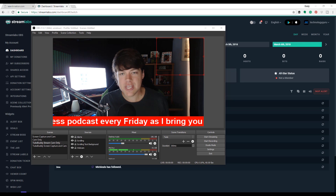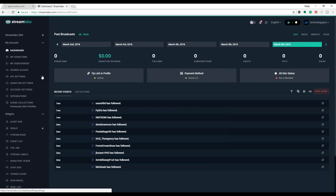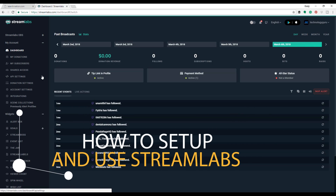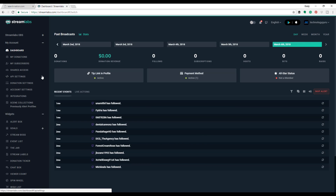Hey guys, welcome back to another video. Dusty here. Today we are going to be in Streamlabs and I'm going to be giving you guys a full tutorial on how to set up Streamlabs, how to utilize it with YouTube and Twitch, how to get your alerts and donations and all of that stuff going. Streamlabs is just an exterior tool that integrates really well with your streaming platform or the tools you use to normally stream — for me that's OBS. It's going to help you stream and make your stream more visually appealing and more interactive.